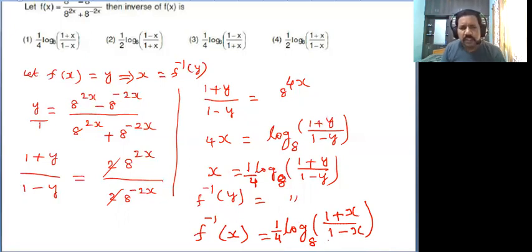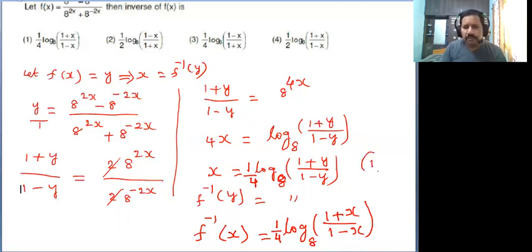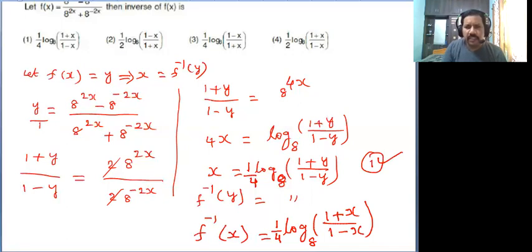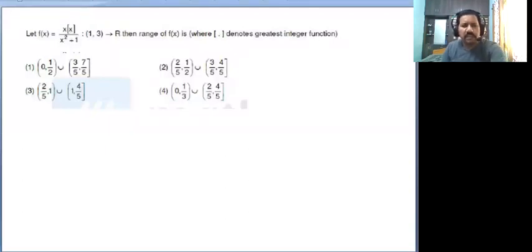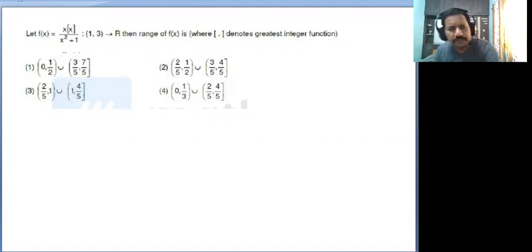See the options — which option is correct? The first option is correct. This is a very easy question. Now I am going to discuss the second question.